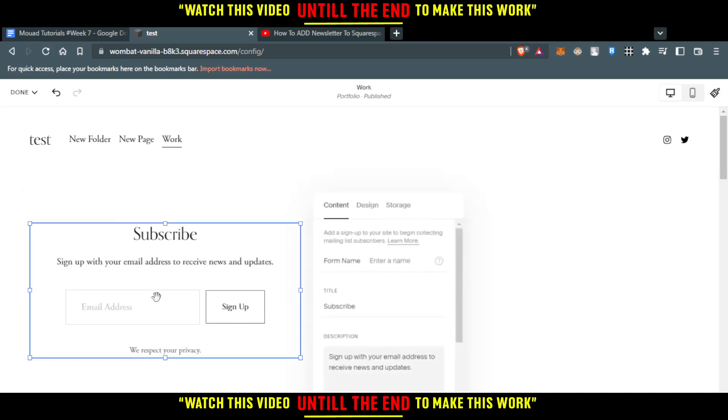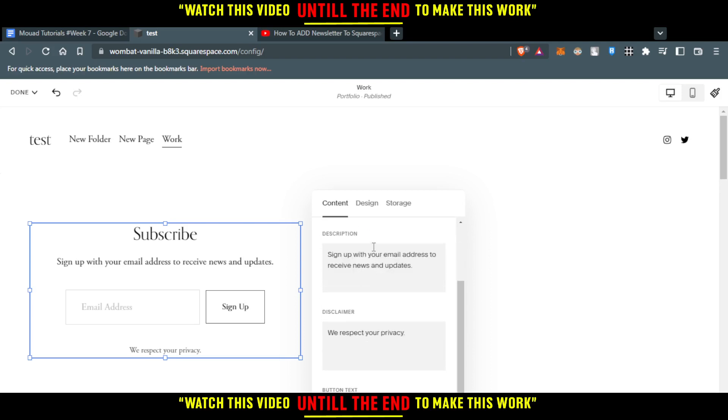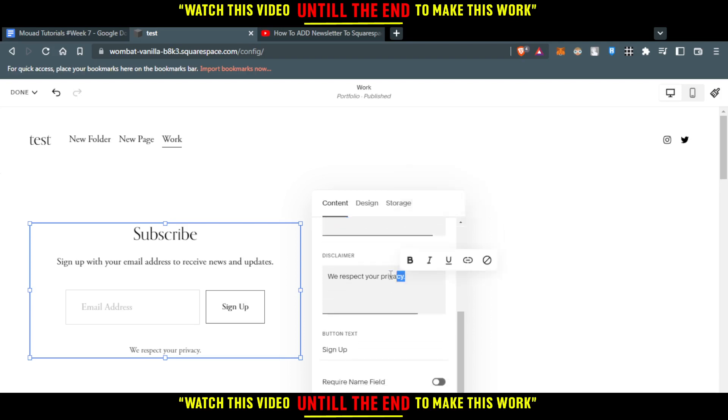If we double click on that, we will have the option to start editing. As you can see the form name, you can change the form name, you can change the title, you can change the description, you can change the disclaimer, button text.